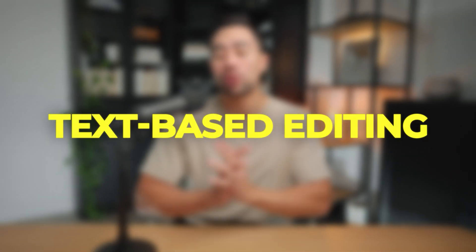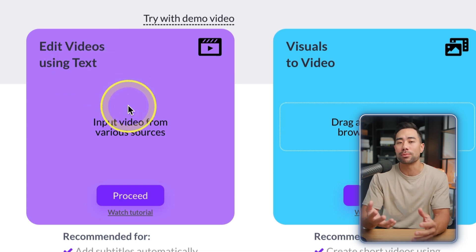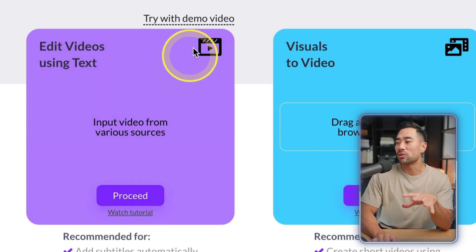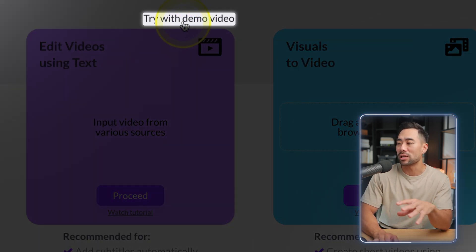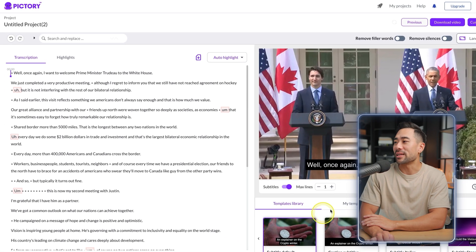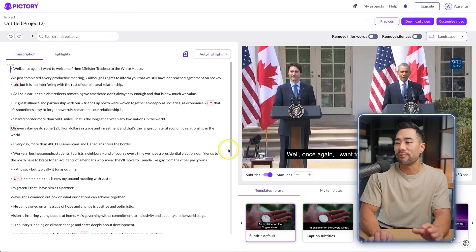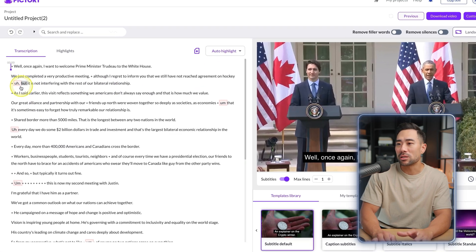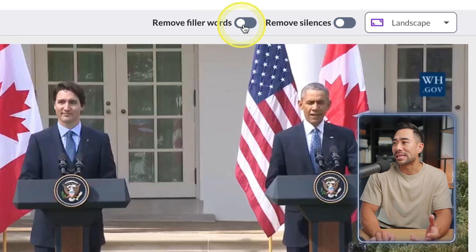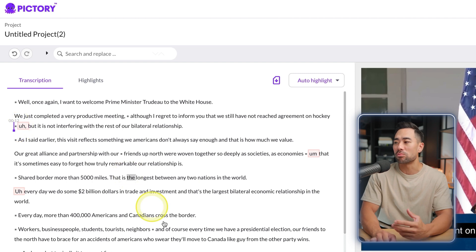If you want to create short videos from long videos, or edit existing videos, select Edit Videos Using Text. Let's try the demo video — in this example we've got Barack Obama and the transcript of the video. You'll see the option to remove filler words — the 'ums' and 'ahs.' For example, Obama says 'ah but it is not interfering with the rest of our bilateral relationship.' Click Remove Filler Words to remove them.